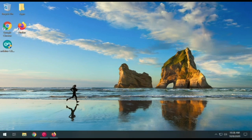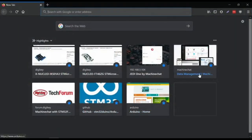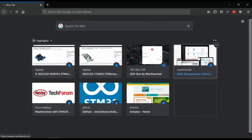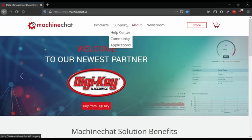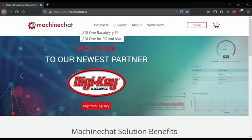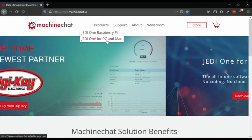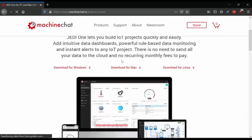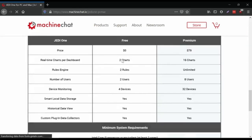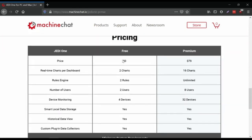We're going to use a program from MachineChat called Jedi One. It comes in three products right now: for the Raspberry Pi, PC, and Mac. We're going to use the PC version and basically run it on a little Linux desktop. For today, I'm going to use a premium account because we're going to be doing a lot of sensors on the charts.